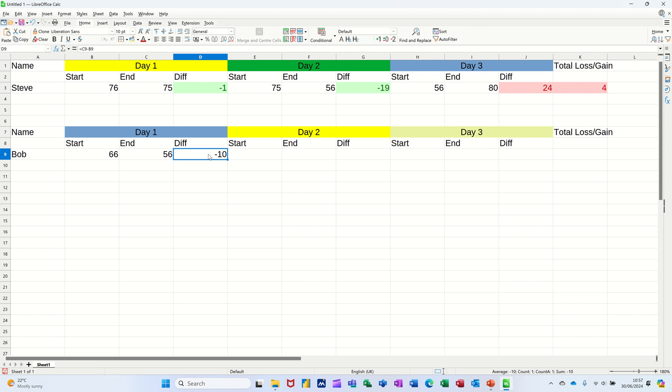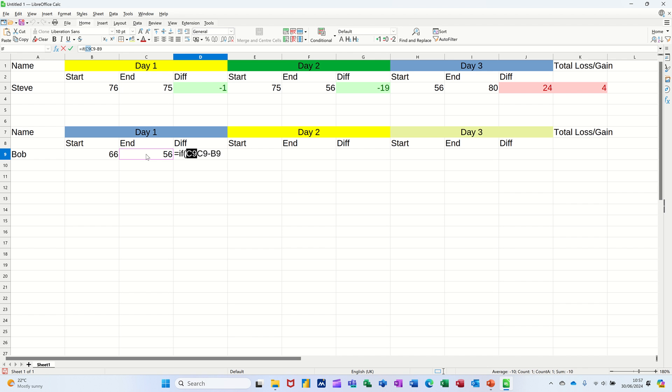So what I'm going to do is put an if statement there to hide it if there's no data. So in front of this at the top, I'm going if open the bracket. So if this cell equals zero, comma, I just want you to show zero. Otherwise, comma, do the calculation and then close the bracket at the end.